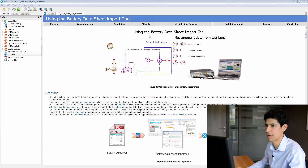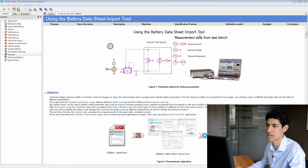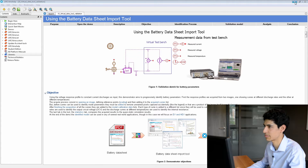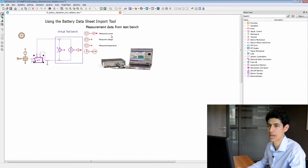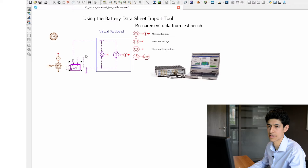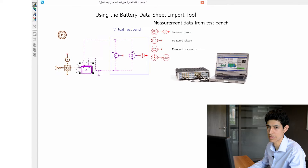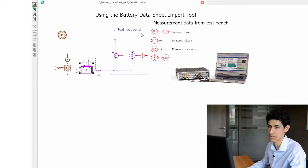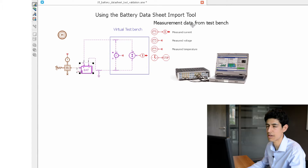I start by loading the battery datasheet import tool methodology demo. Here we will find a battery model connected to a virtual test bench. We will compare the results to measurement data from an actual test bench.